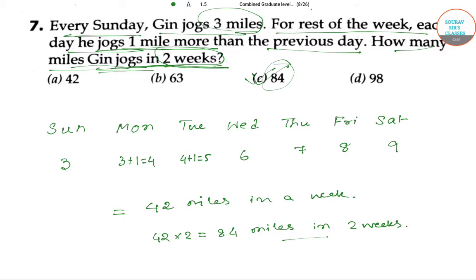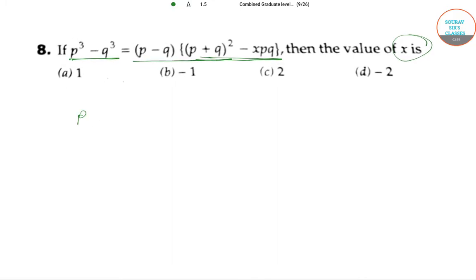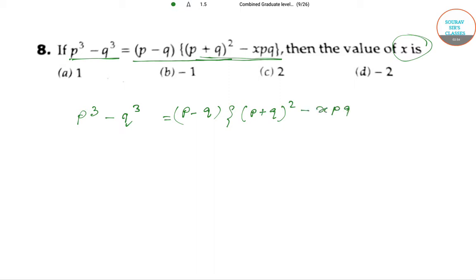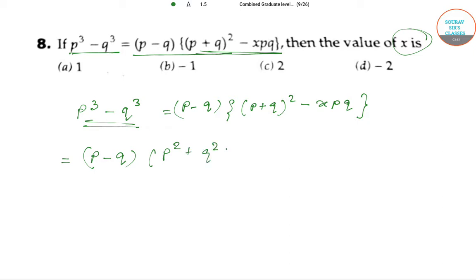Let's go to the next question. Here we have an equation: P³ minus Q³ equals P minus Q, whole into P plus Q² minus XP³. We have to find out the value of X. We can break down P³ minus Q³ using the formula: P minus Q, whole into P² plus Q² plus PQ.